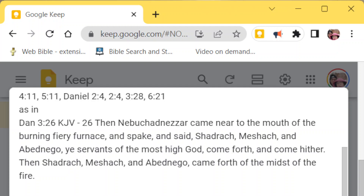They didn't bow their knees to the music. They didn't bow their knees to the king — even the king. Because only God is worthy to be bowed down to. Every knee shall bow and every tongue shall confess that Jesus Christ is the Lord. That's Philippians 2:9-10, I think.